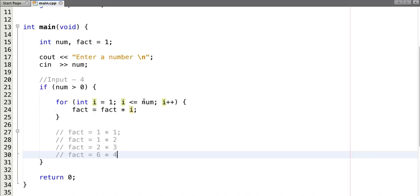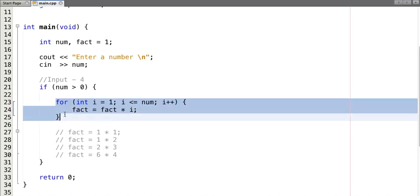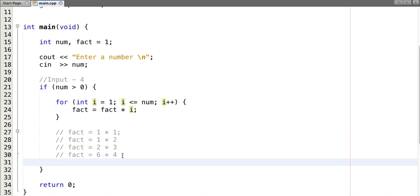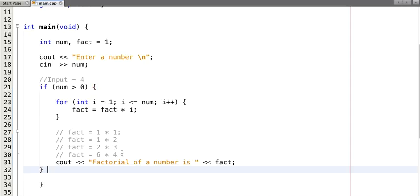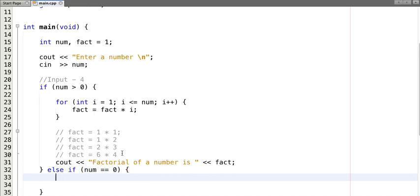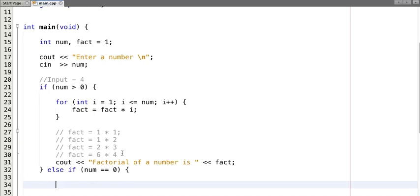The loop breaks and we print the factorial. So for input 4, the factorial is 24. Now if the input number is 0, then the factorial of 0 is 1, and our program handles this case — since the loop doesn't execute, 'fact' remains initialized to 1, which is the correct answer.